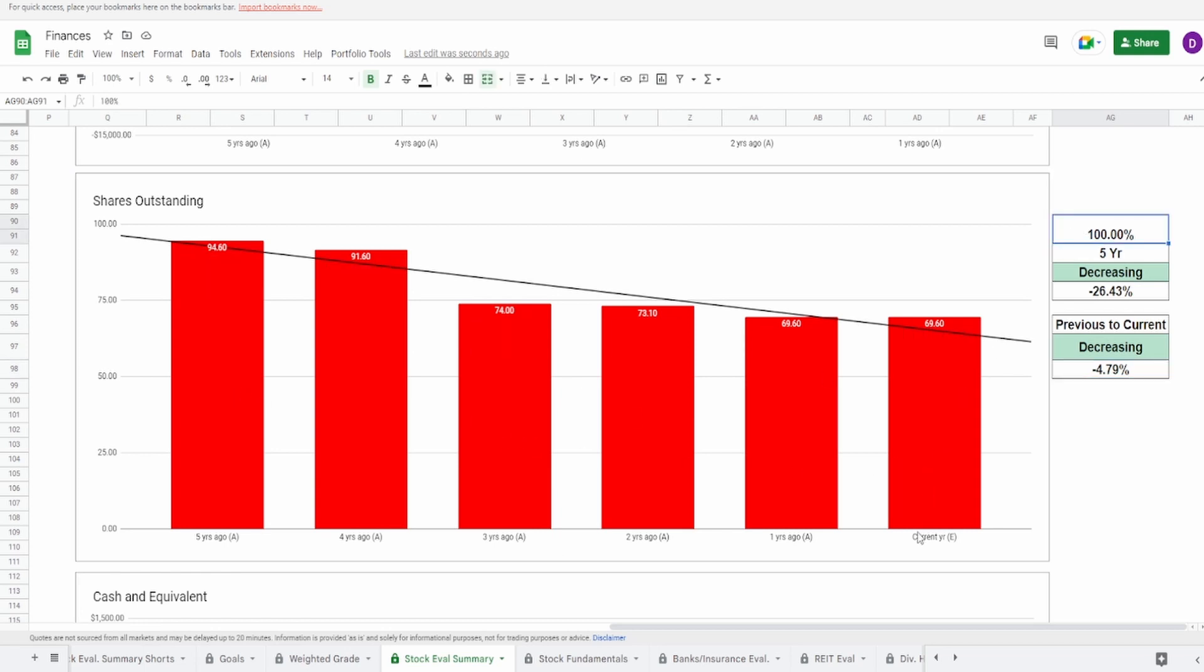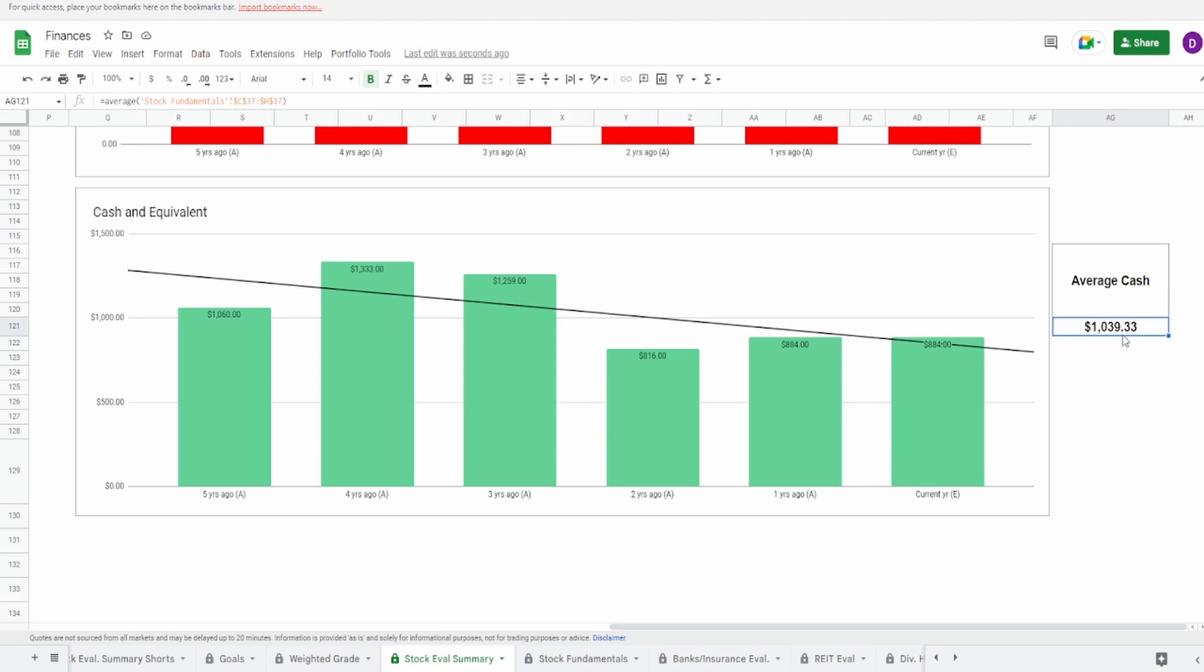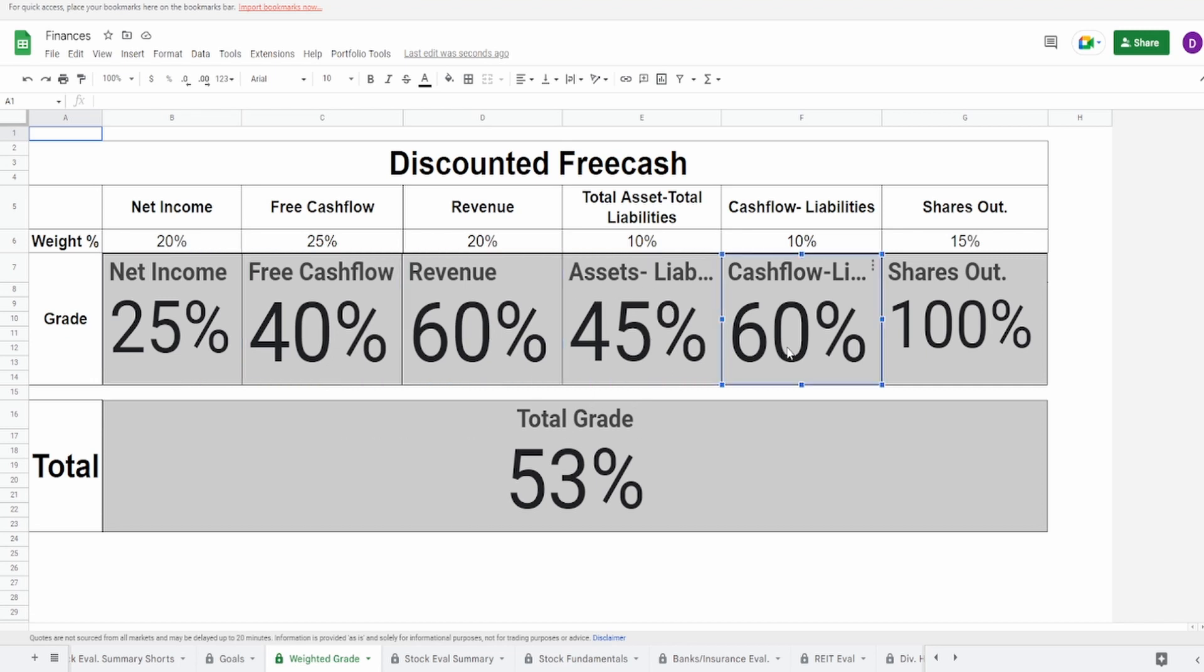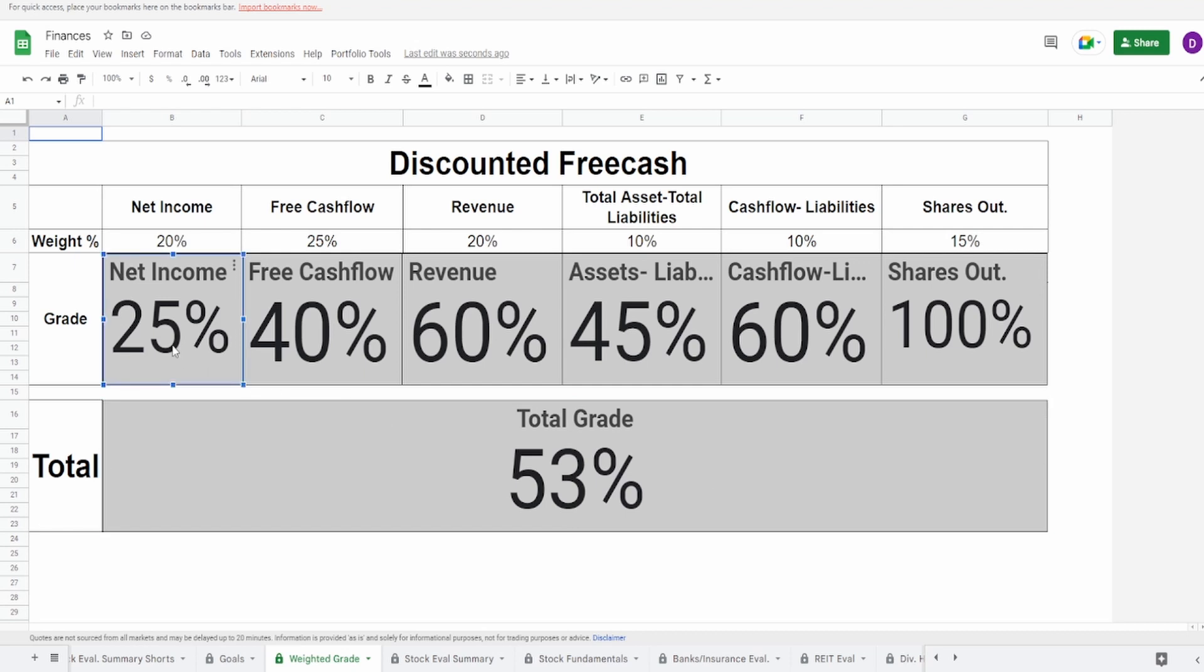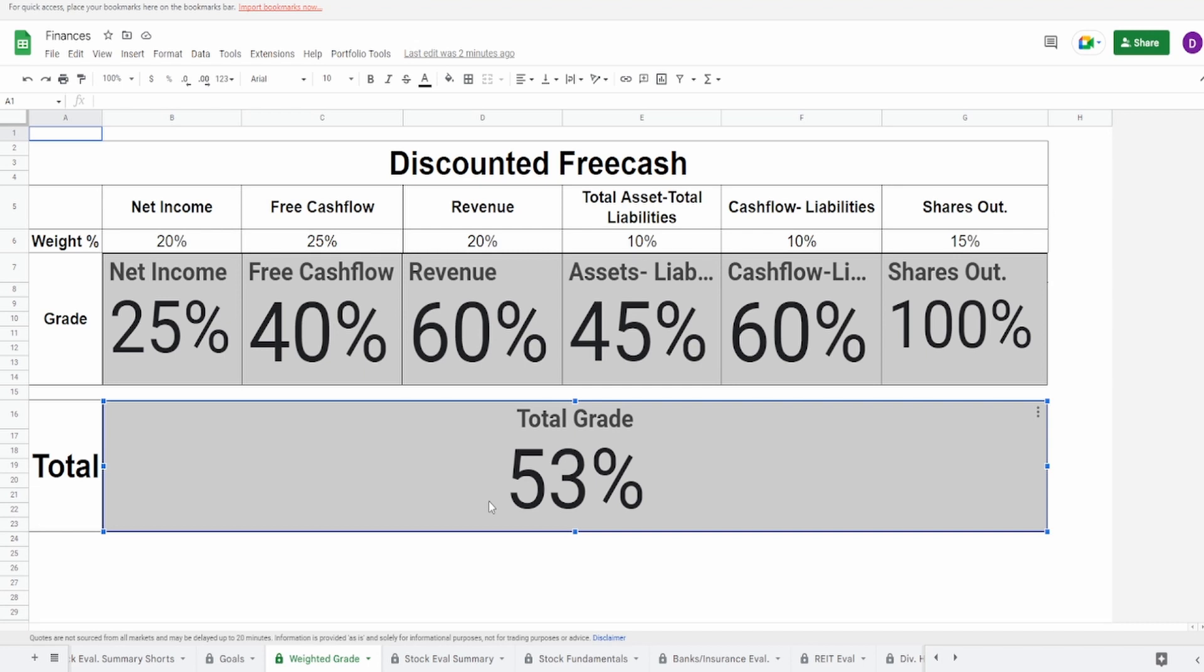And lastly, when it comes to the cash equivalents, they currently hold $884 million with an average of $1.04 billion. And now for the overall grade, we give the net income 25%, free cash flow 40%, revenue 60%, assets minus liabilities 45%, cash flow minus liabilities 60%, and the shares outstanding of 100%. Overall grade of 53%. The biggest problem I have here is the cash flow and the net income. Also, a little bit of their assets minus liabilities, but I think the main problem is the net income and the free cash flow.